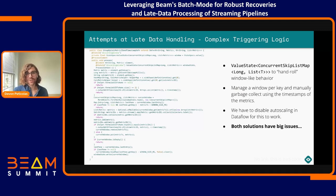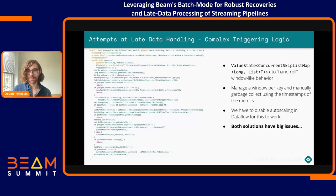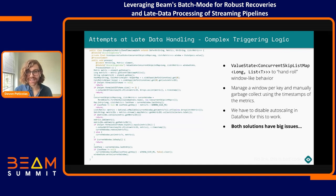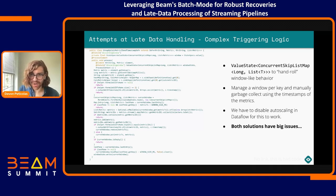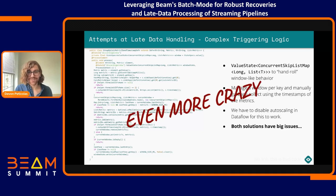We also tried hand-rolling per-key window or watermark behavior using Beam State — specifically a concurrent skip list map of lists, which is a great data structure for building LRU caches. We use it to simulate window-like behavior by putting data into lists and manually garbage collecting them. This works decently, but we have to completely disable autoscaling in Dataflow to deploy this job, or we get really weird autoscaling behaviors. It's really hard to track, not ideal, and honestly even more crazy than the previous approach.